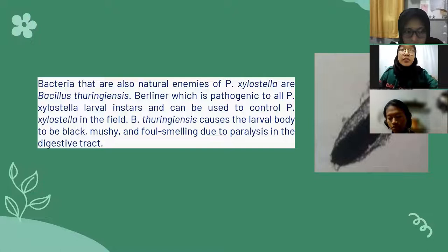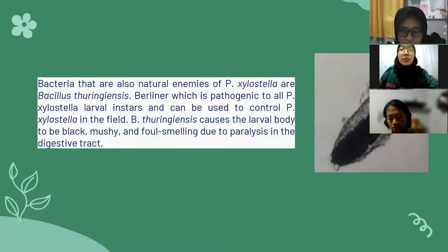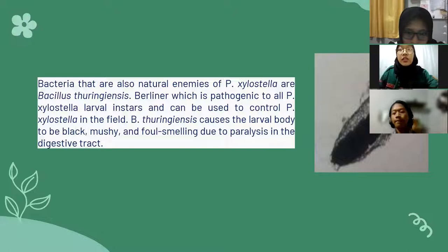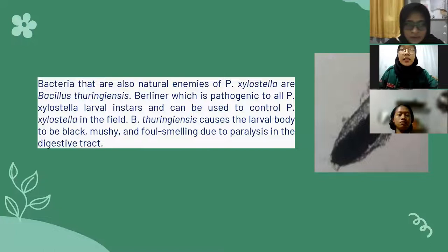Bacteria that are also natural enemies of Plutella xylostella include Bacillus thuringiensis, which is pathogenic to all Plutella xylostella larvae instars and can be used to control Plutella xylostella in the field. In the field, Bacillus thuringiensis causes the larva's body to turn black, mushy, and foul-smelling due to paralysis in the digestive tract.